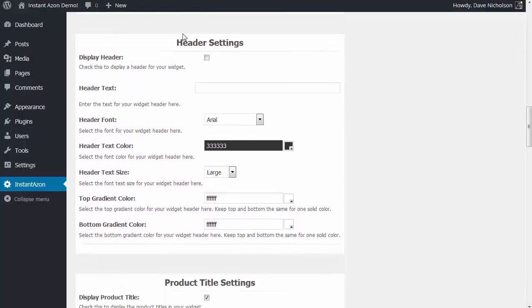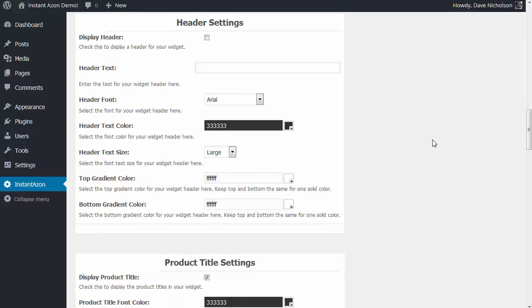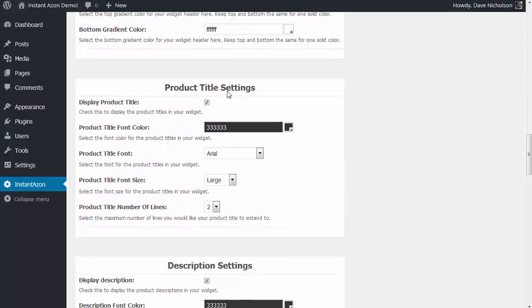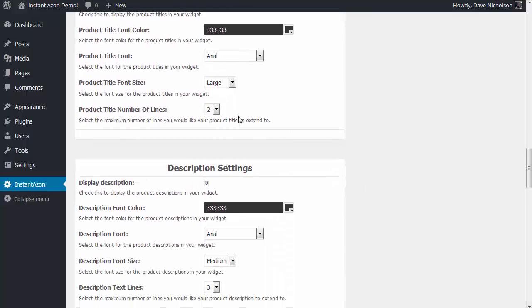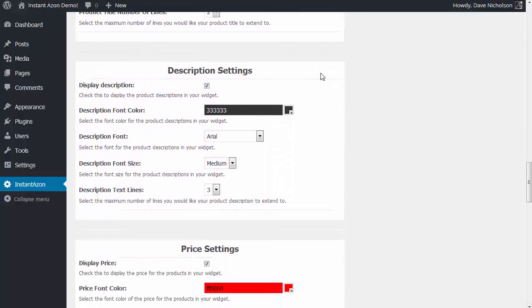Header settings: it's like what you can see on screen here — this will be the header, this is where the ads will be displayed, and this will be the footer. If you want to have a custom header section on your ad block, just simply check this box, put whatever header text you want in there, and change the settings to your preference. Product title settings: when the products are displayed, this is the title of the product. You can change all aspects of that — the colors, whether you want to include the title, the fonts and sizes, and how many lines you want the title to display on. And the same with the description — this is the description of the ads displayed. If you don't want to show descriptions, just uncheck the box.